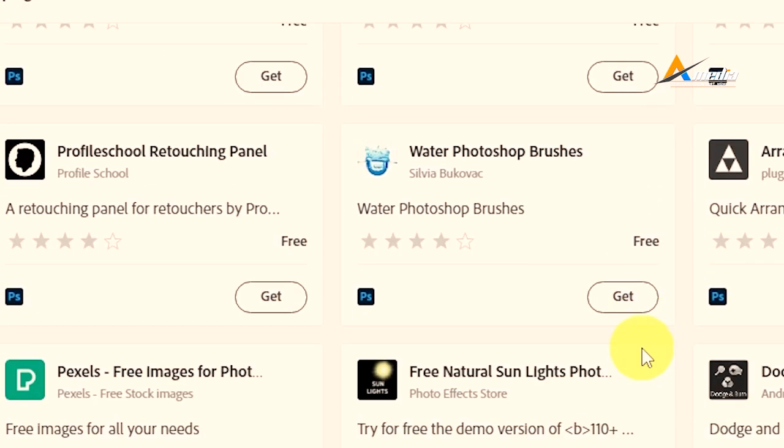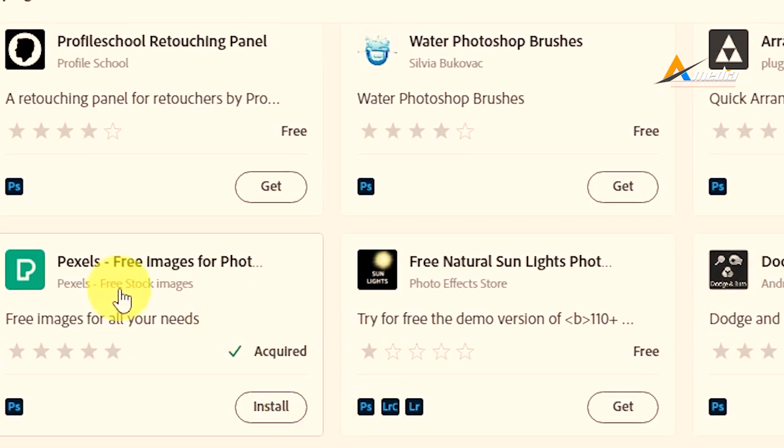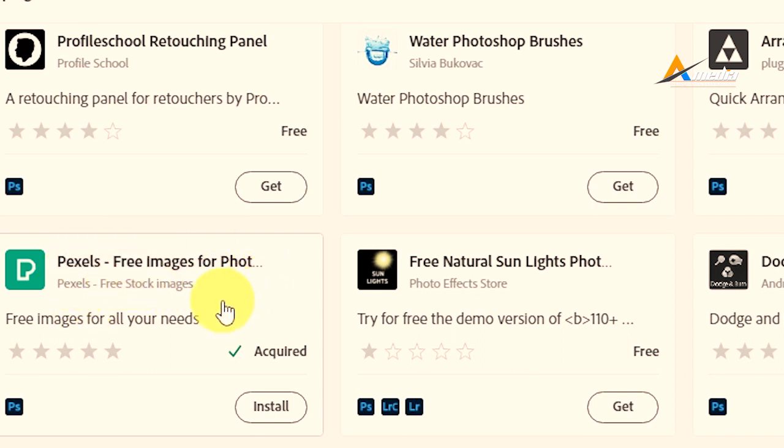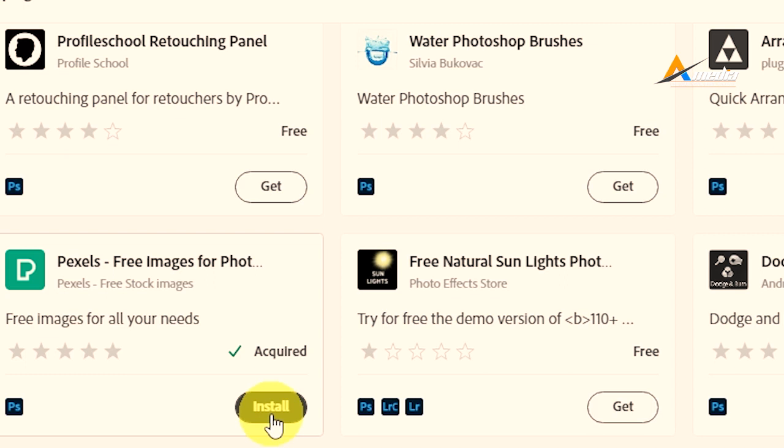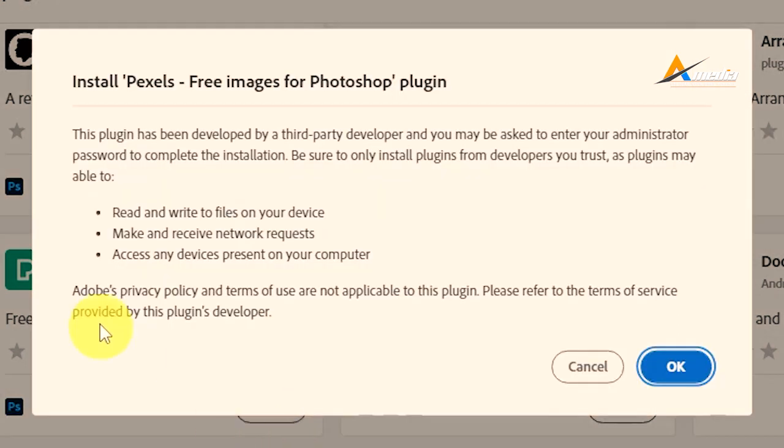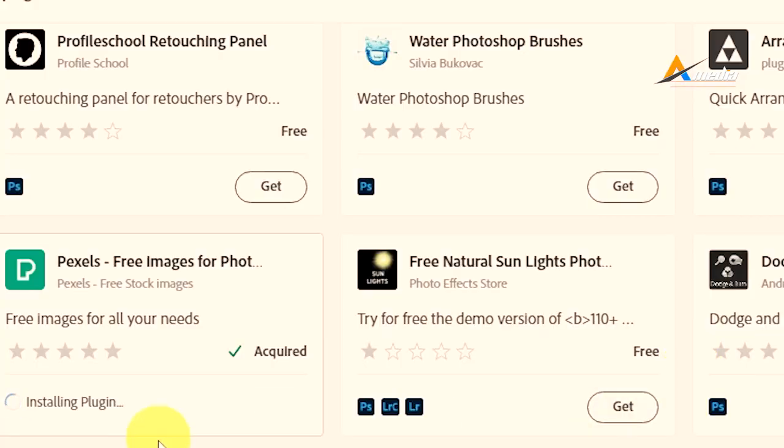So I'm looking for this one, Pexels, that is free images that you can use. Free stock images. Most people use this website. So that is already installed on my computer and you see I have acquired it already.